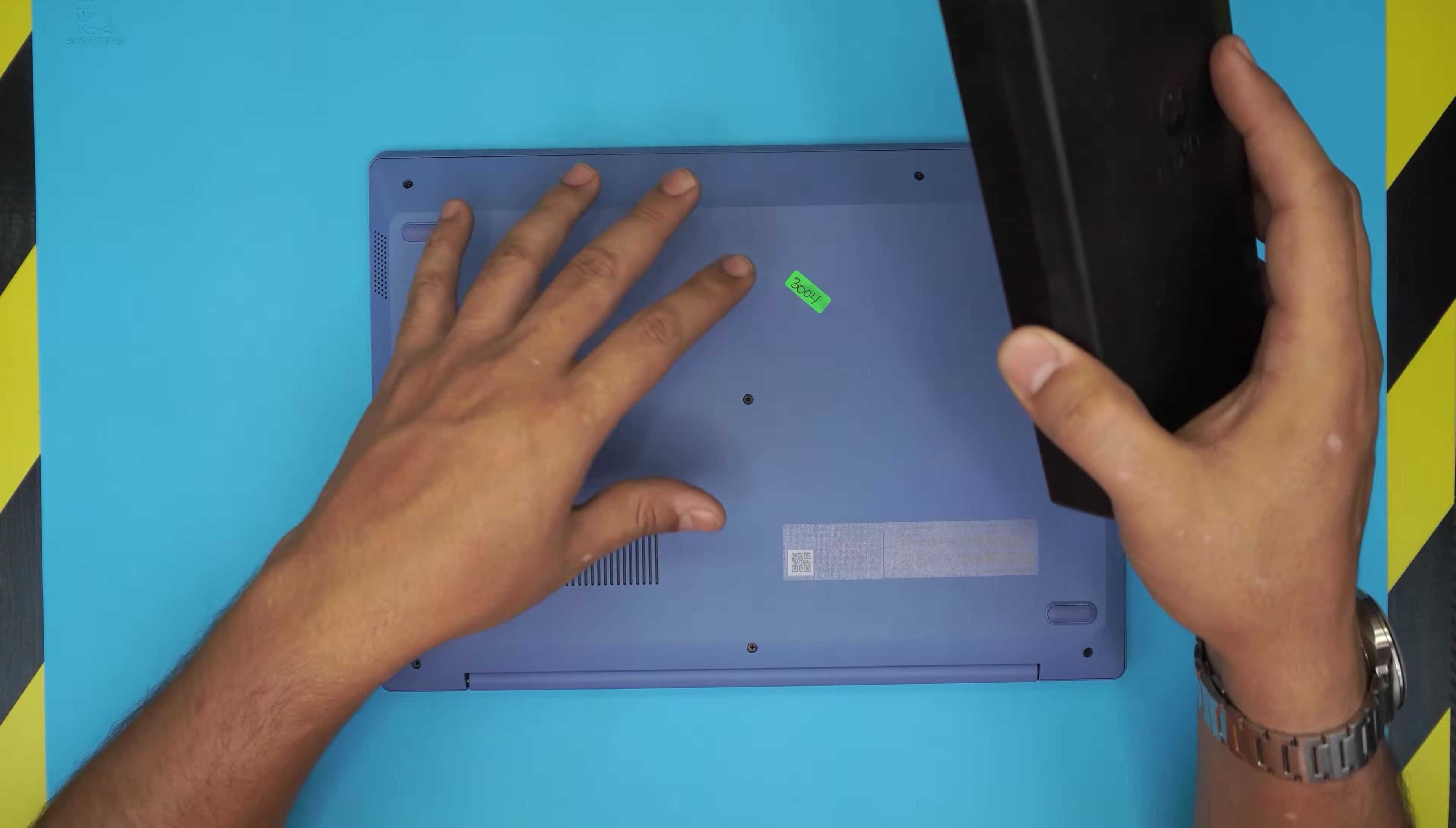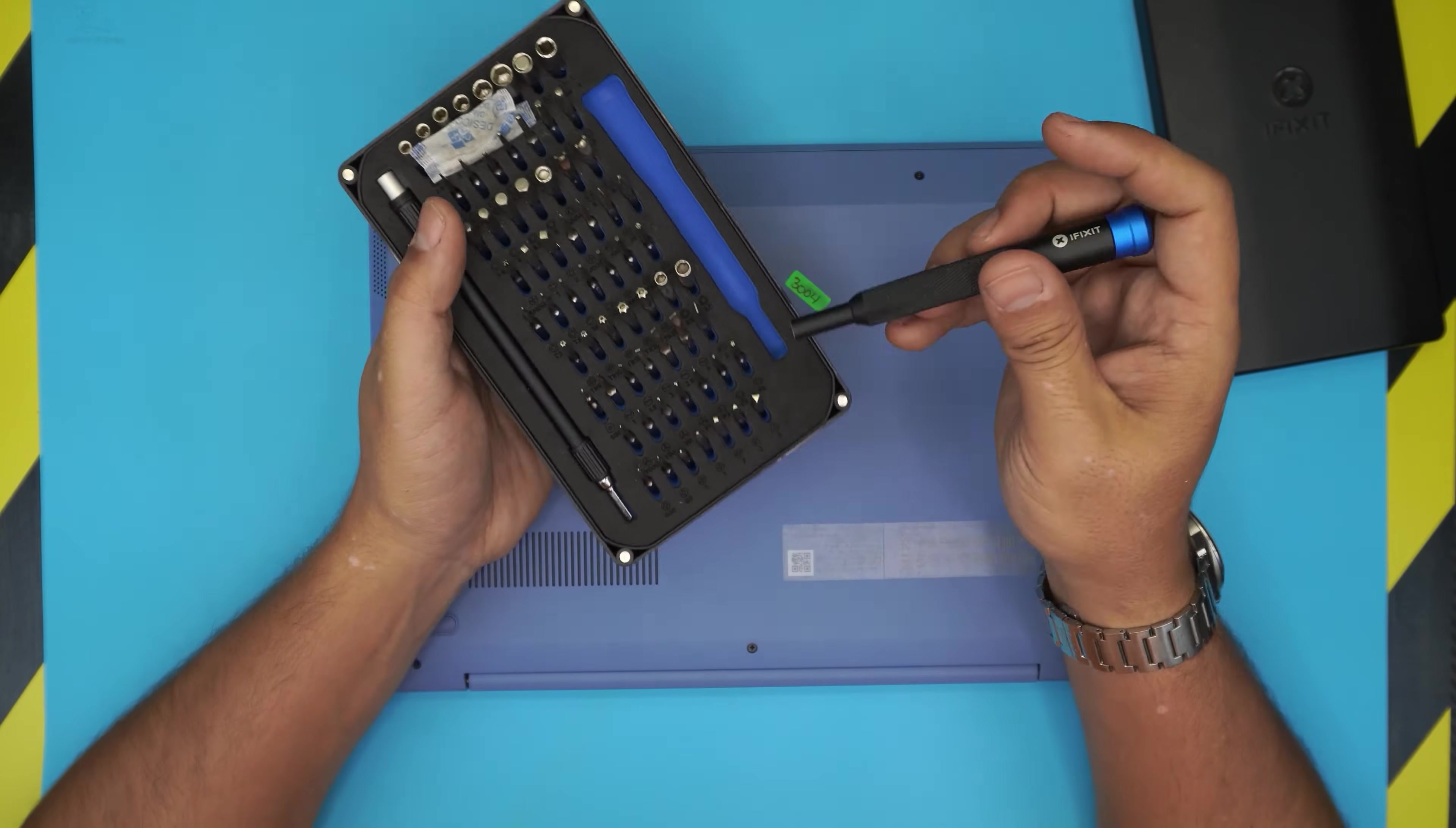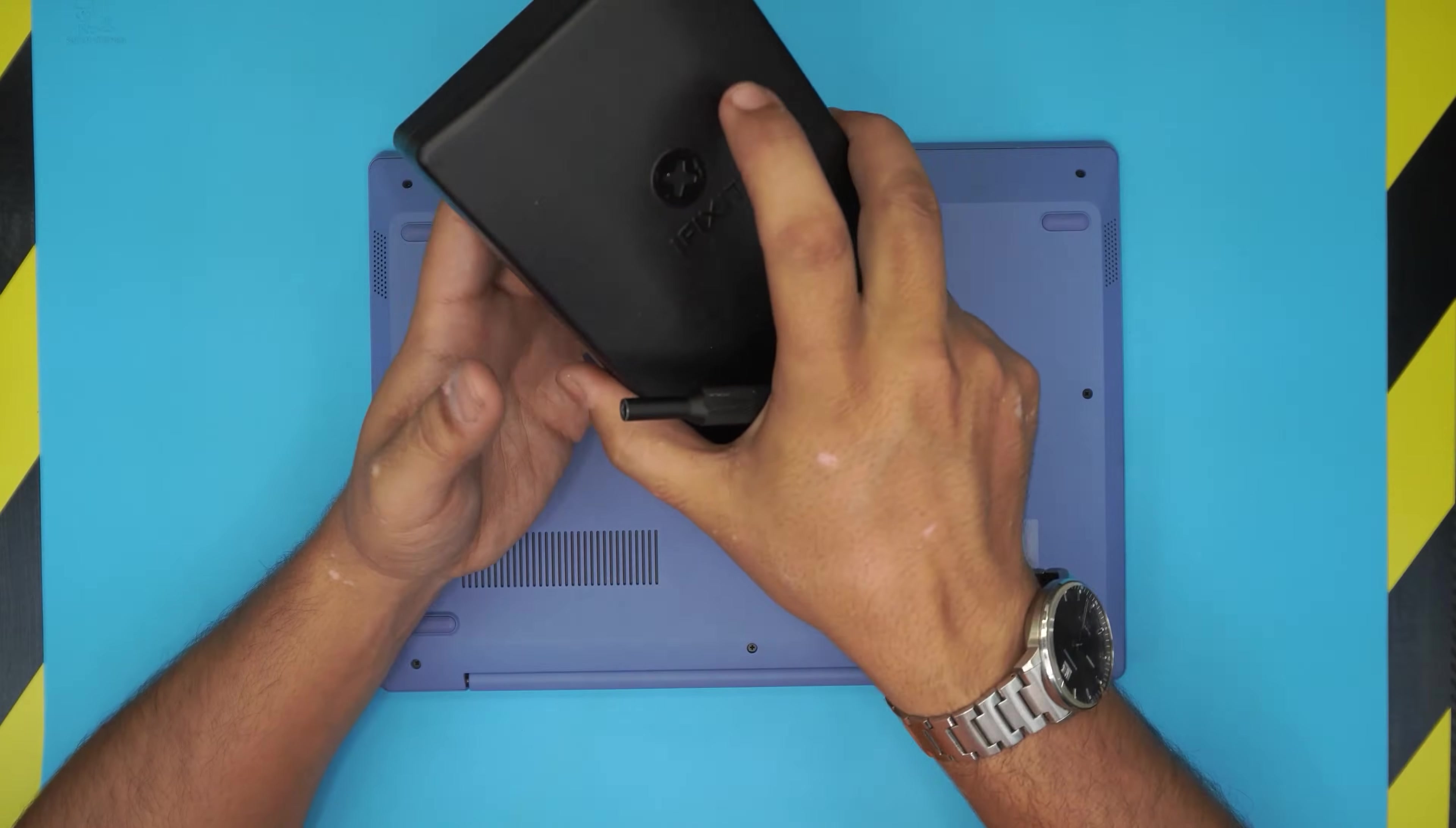First thing first, you want to flip over your laptop and you want to grab yourself an opening toolset. I use the iFixit toolset screwdriver set and we're going to be using the Phillips number zero. This screwdriver set is really handy around the house or on the shop.